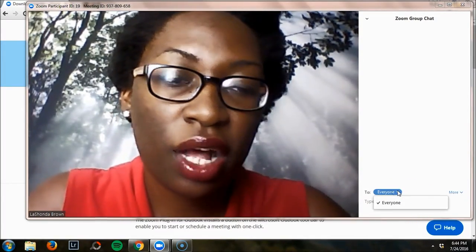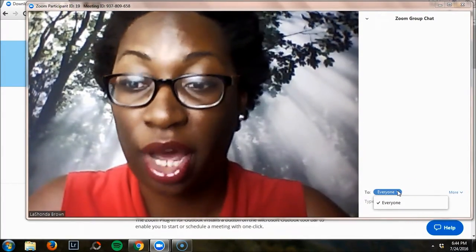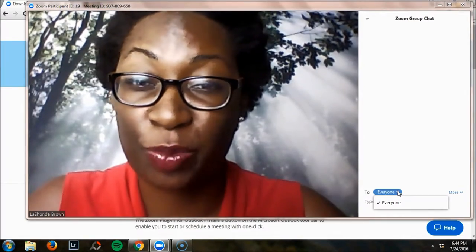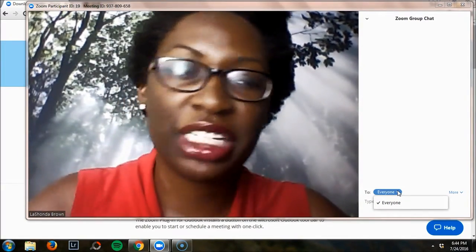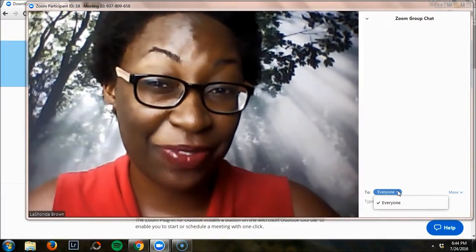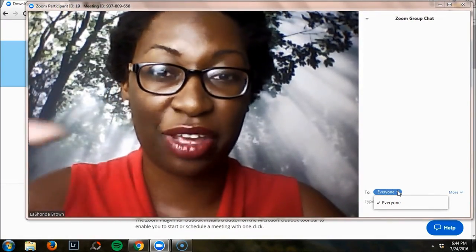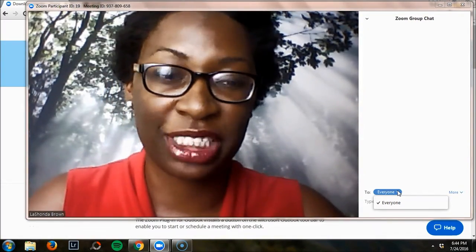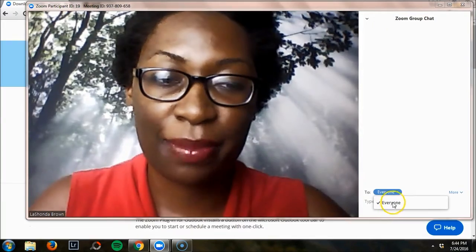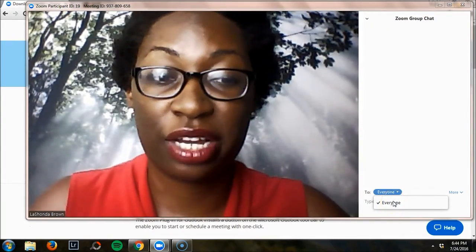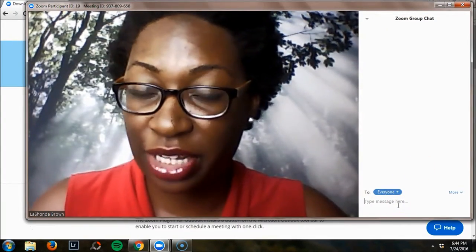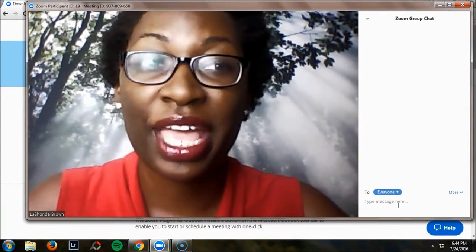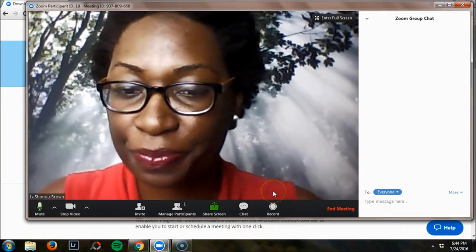You can also select who you want to talk to if multiple people are on the call. Sometimes if you have a group meeting and you want to say something specifically to only one person in the meeting and you don't want everyone to be able to see it, their name will populate here. Just click on their name and then type whatever it is you want to say, and it will only appear to them.